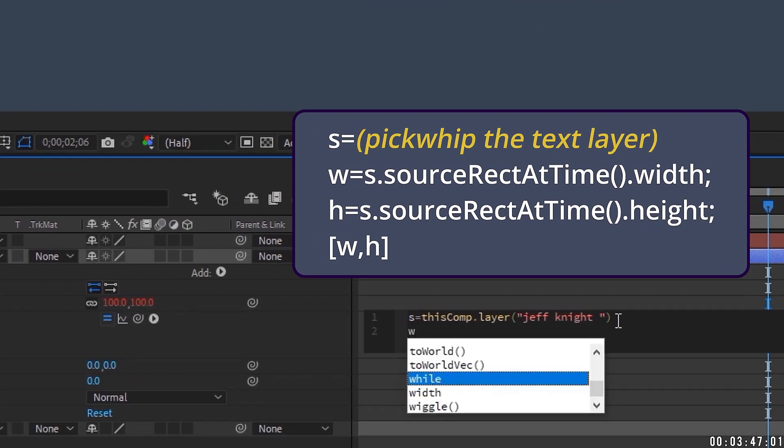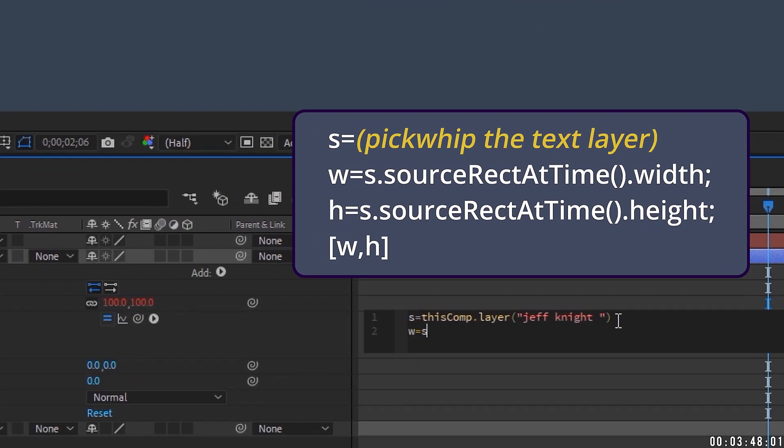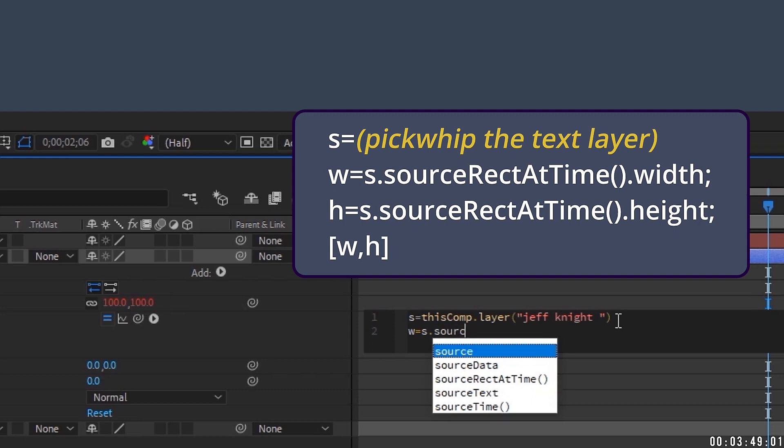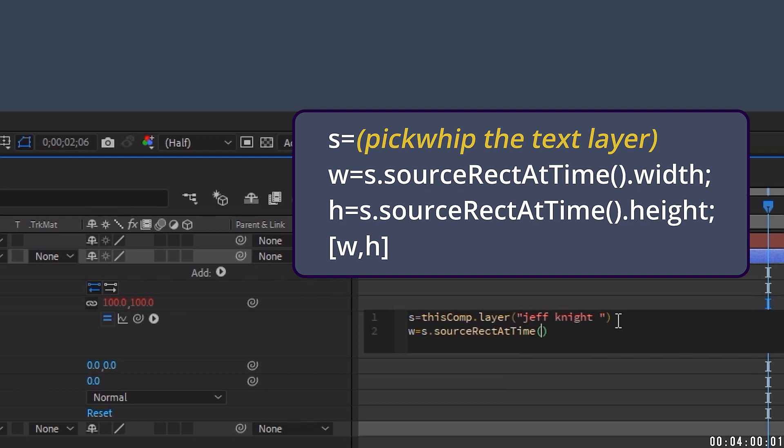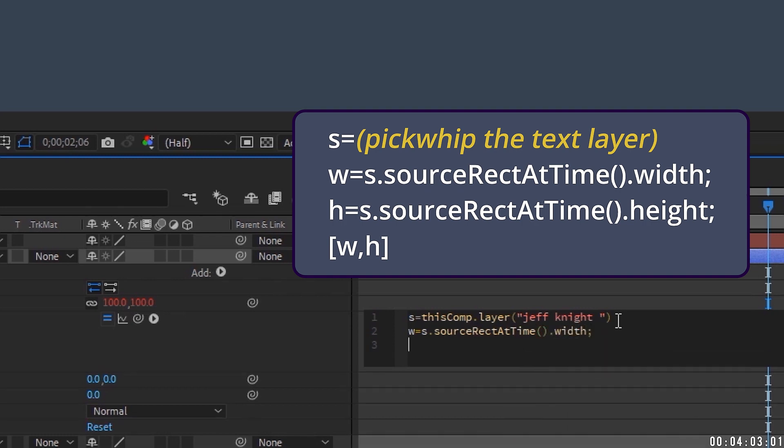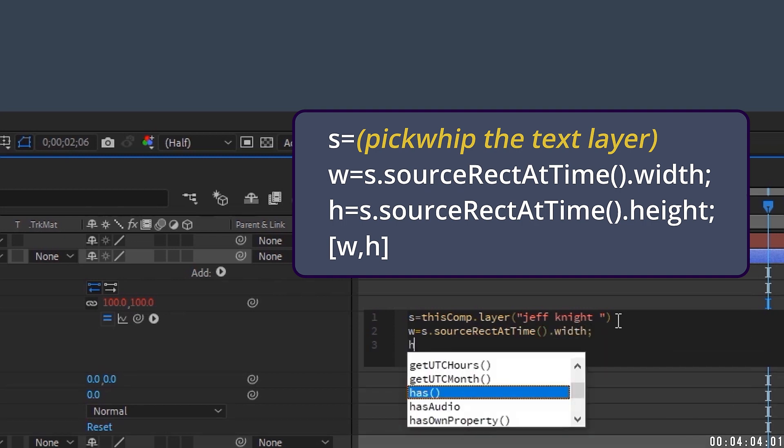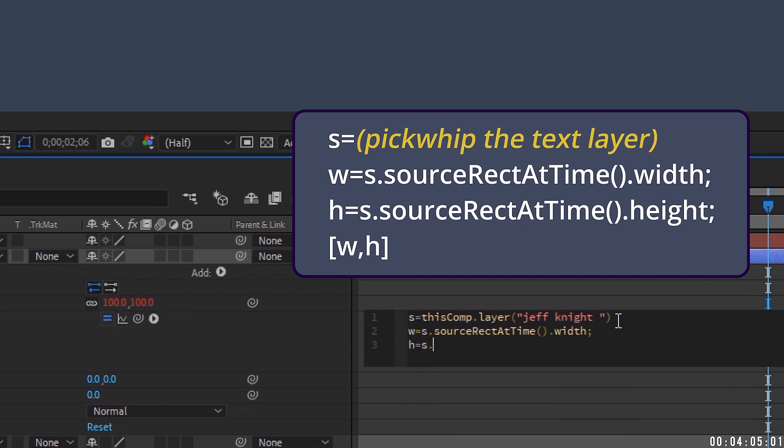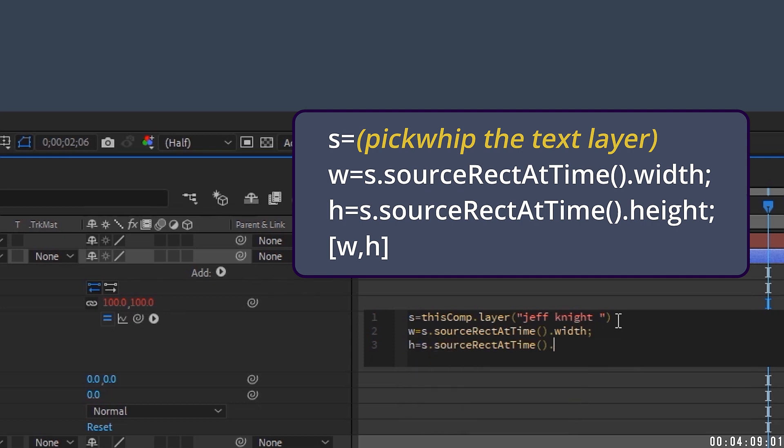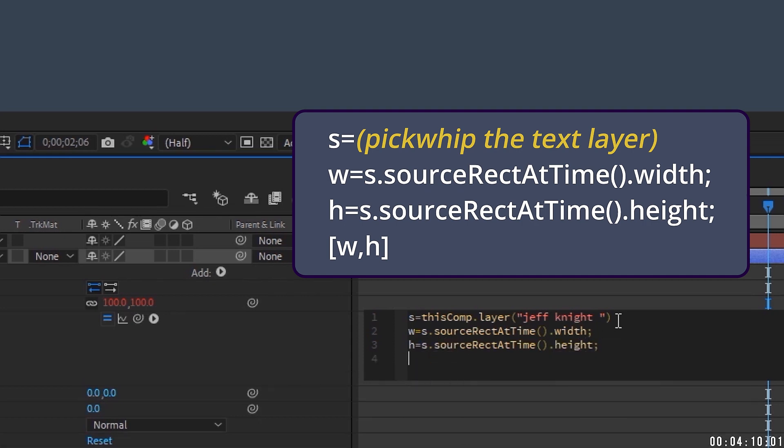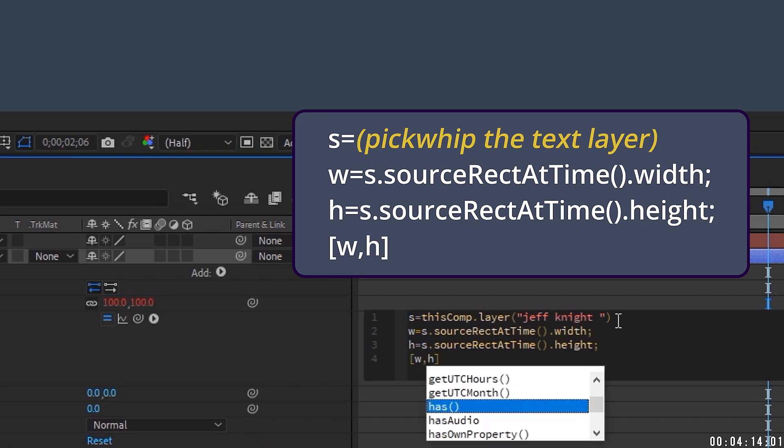Hit return, W equals S dot source. And if you're in After Effects 2019, one of the things After Effects will do is you start to type a script is it will give you some options of common scripts. So I'm going to take advantage of this and just arrow down to rect at time. Hit return, then dot width, semicolon, and then we're going to go H equals S dot source. And again, I'm going to arrow down to rect at time dot height, semicolon. And then the last line, we're going to go open bracket, WH.